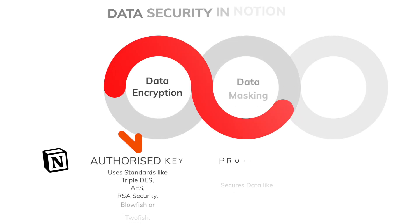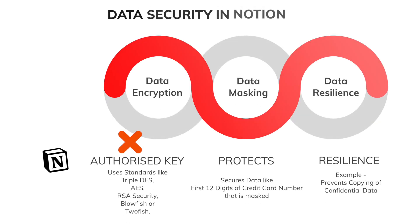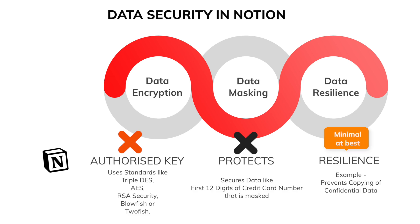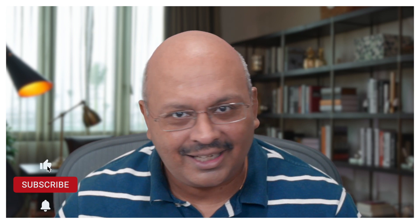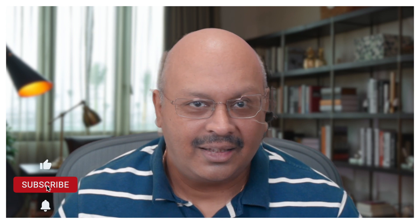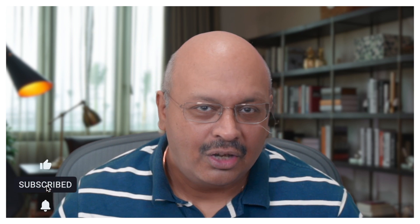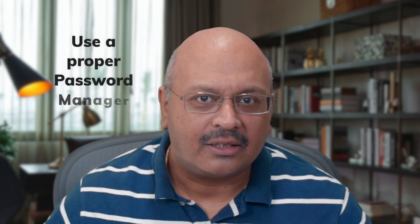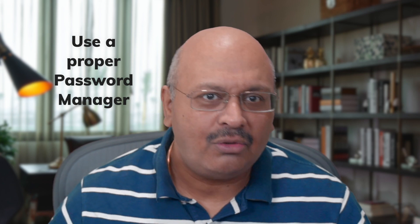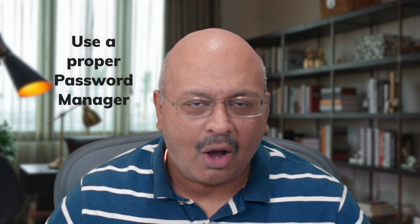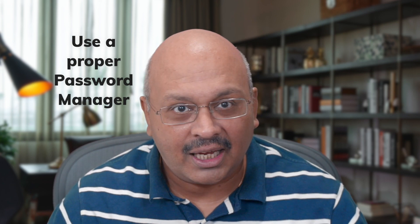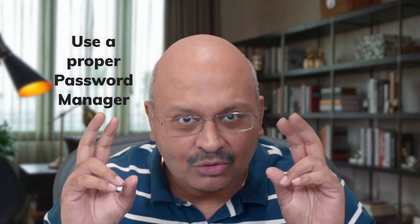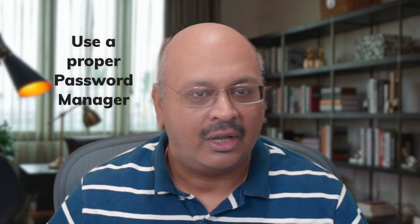This kind of information needs to be encrypted using algorithms like Triple DES, AES, RSA Security, Blowfish or Twofish. These are not standards that Notion uses for its databases and in fact holds true for 99% of note-taking apps. So in these cases, you should be using a proper password manager to take care of your password store and retrieve requirements.